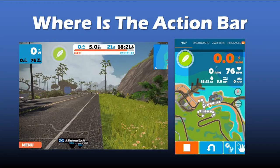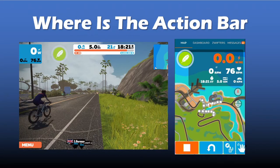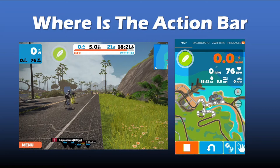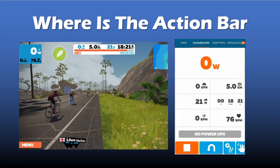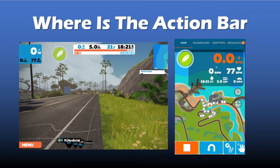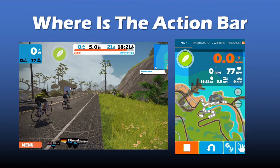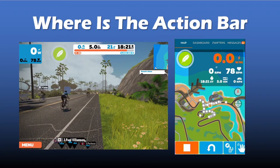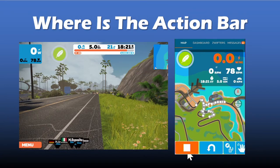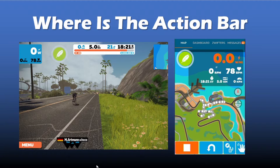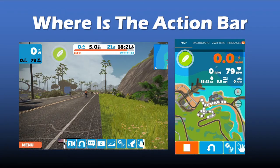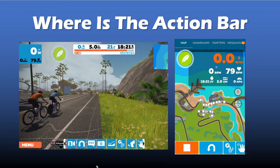On the companion app, the action bar is located at the bottom of the screen, in both the map and dashboard views. On the in-game screen, you can bring up the action bar on a keyboard by hitting the up arrow. You can also bring it up by clicking with your mouse or tapping on a touch screen near the bottom of the screen. Either will bring up the action bar.